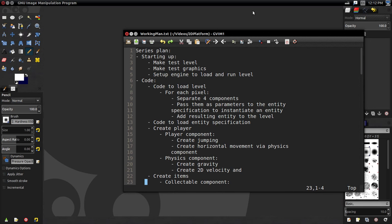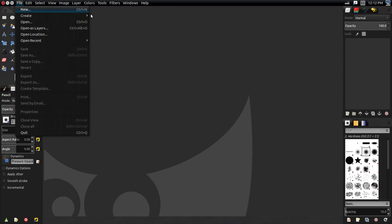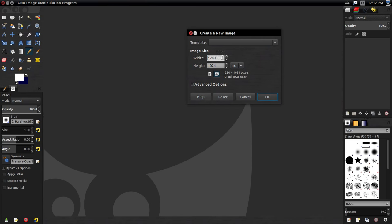So how do we make a test level? If you remember, we actually specified how a level is created in our 2D platformer specification. A level is just an image where the red, green, and blue values mean something special: R is data index, G is flags, and B is entity type. I'm going to create a new image — 256 by 256. In the level, a pixel correlates to one tile or entity, so 256 by 256 tiles is a good size.